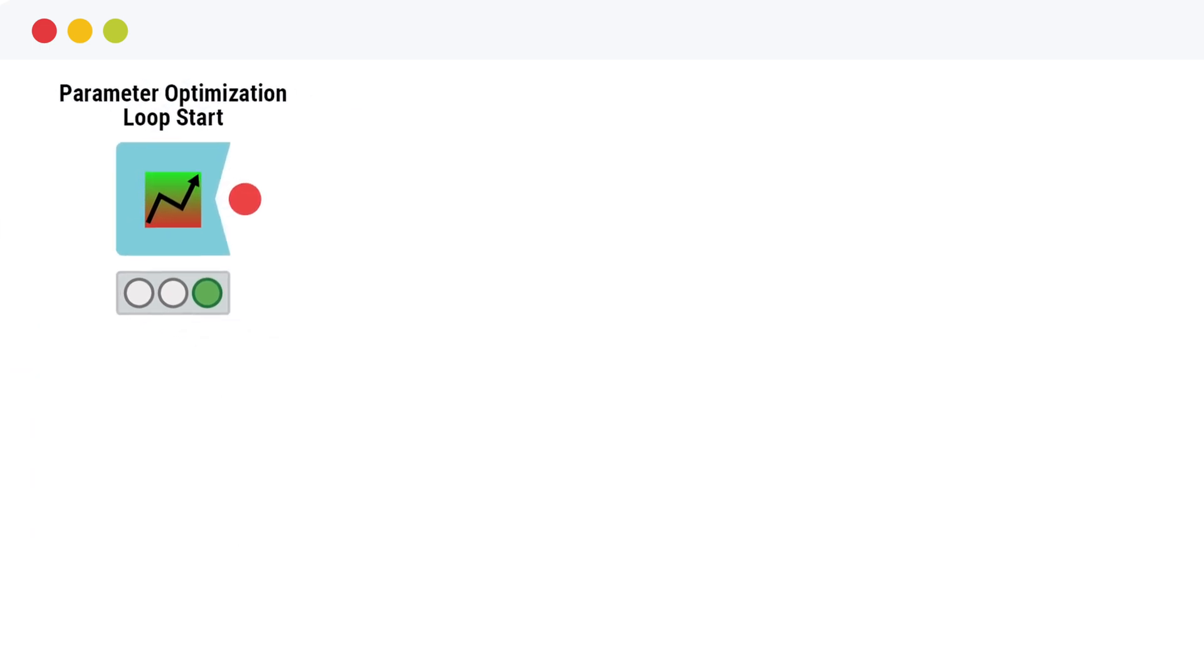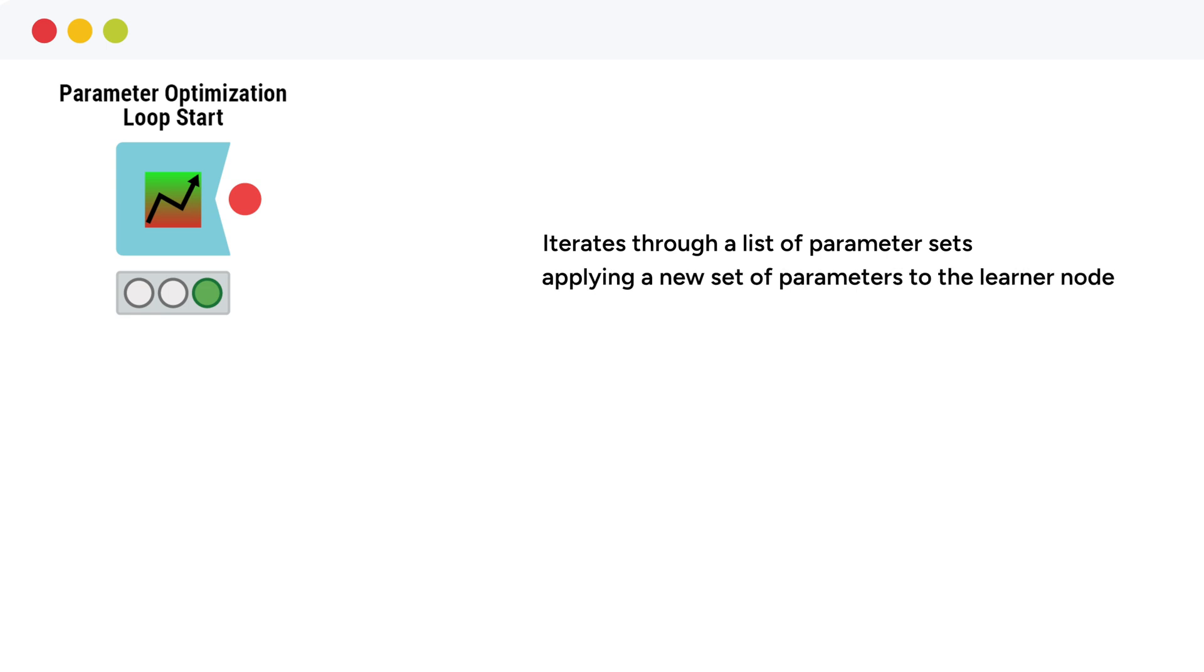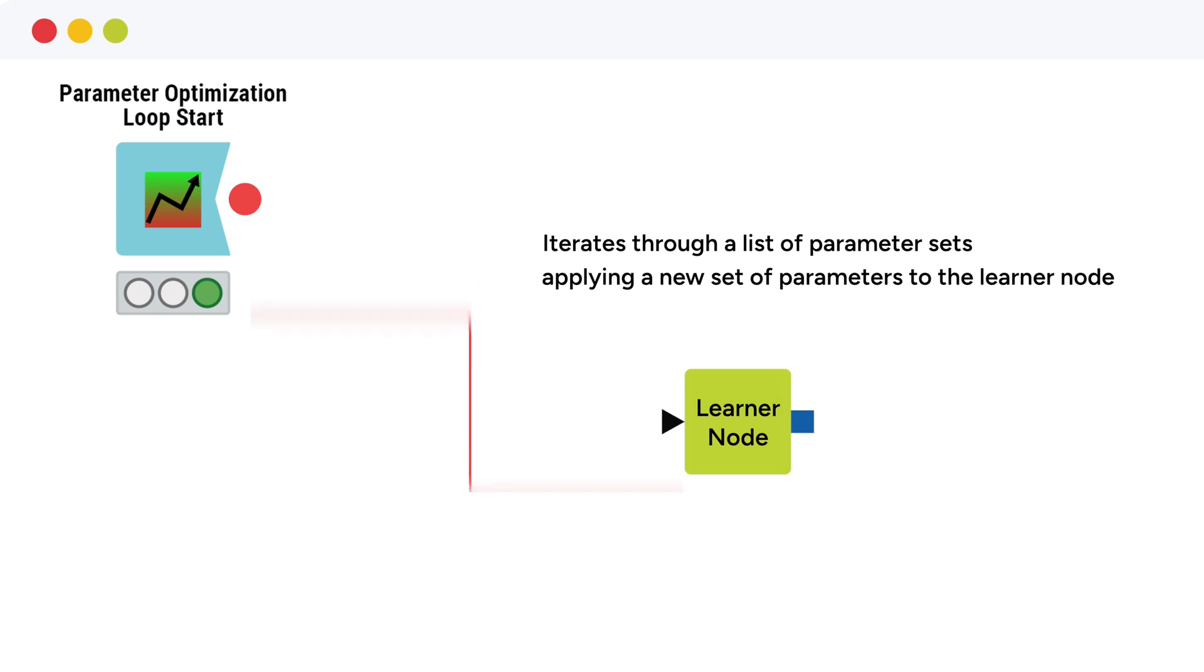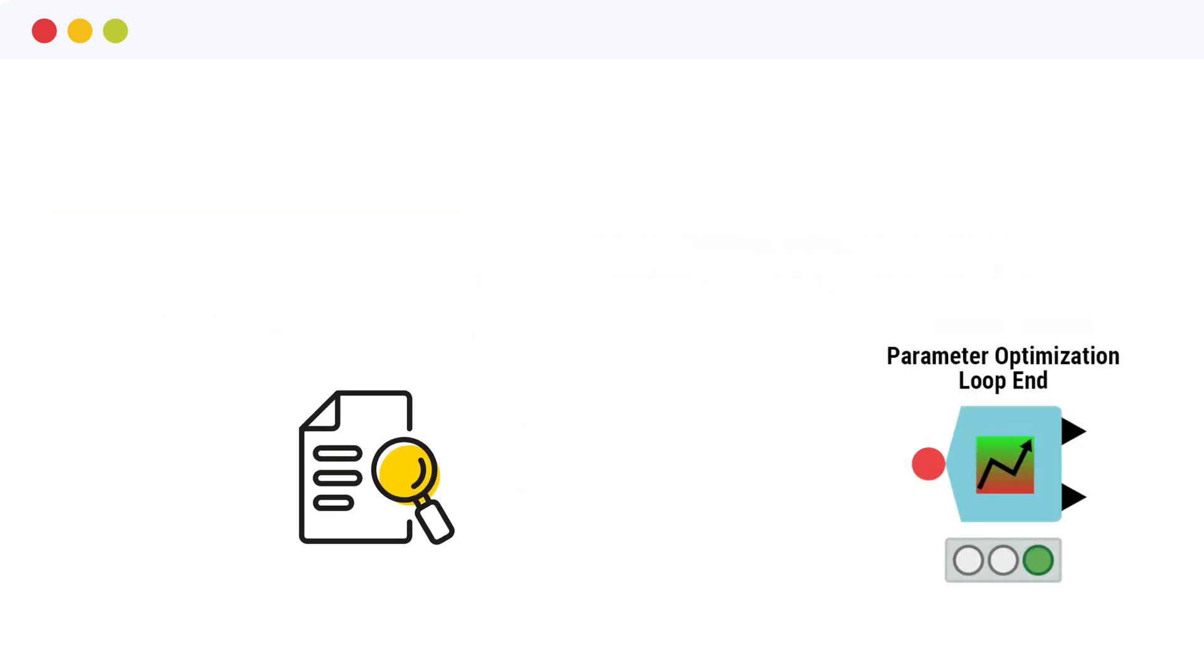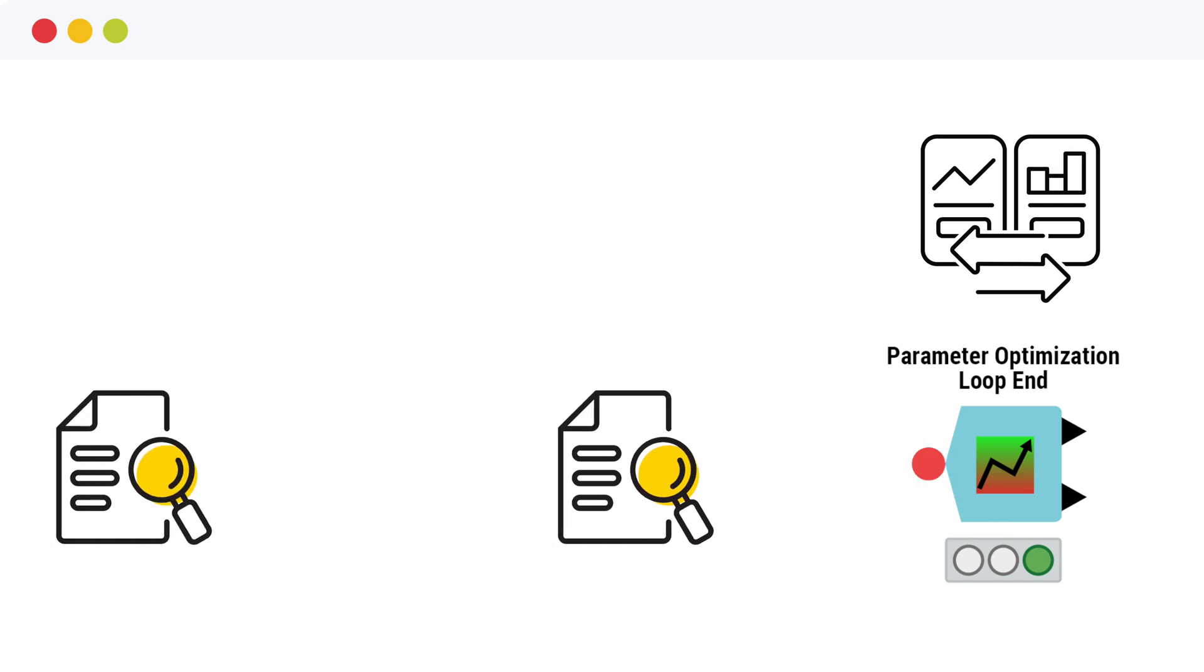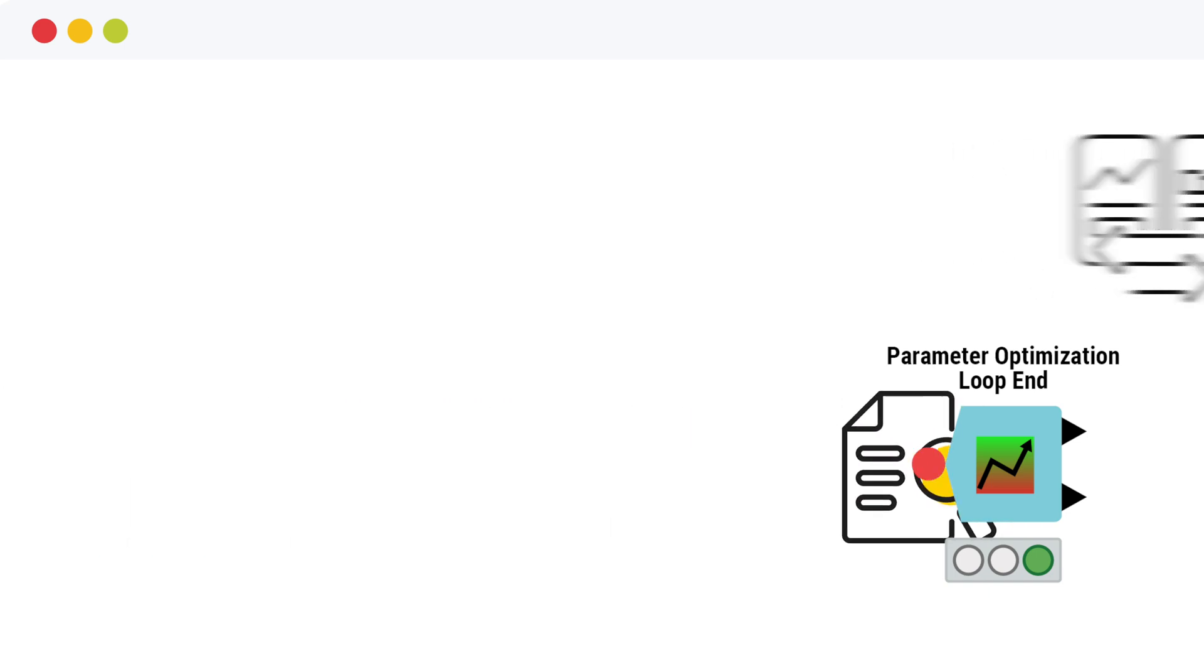The parameter optimization loop start node iterates through a list of parameter sets, applying a new set of parameters to the learner node at each iteration. The parameter optimization loop end node collects these iteration results and compares them to the previous ones.